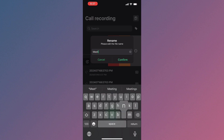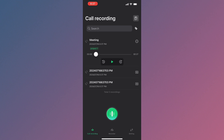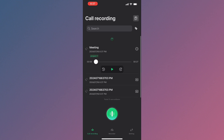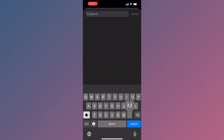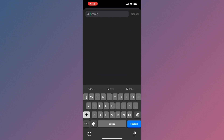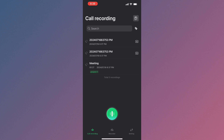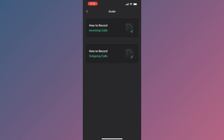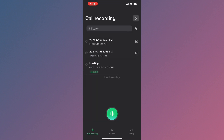You can also rename your recording. For example, I'm going to write 'Meeting' here. After this you can change the name and project name, and you can search recordings easily. That covers the way to record your outgoing calls.